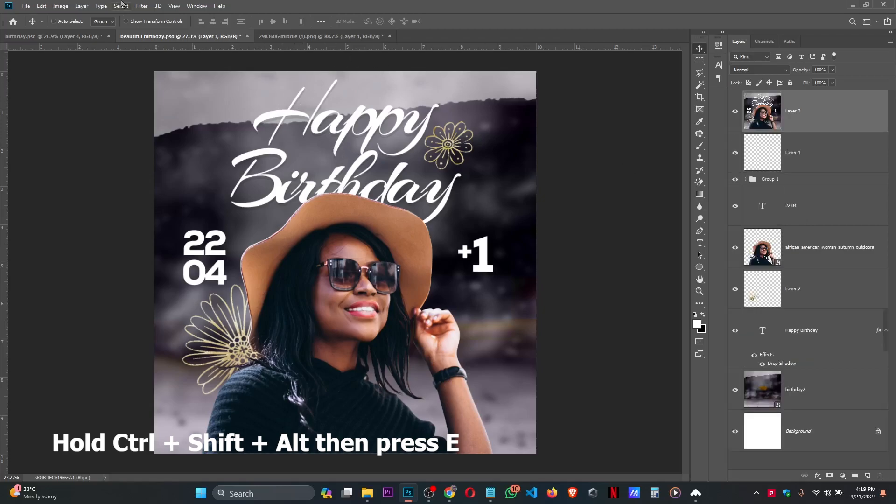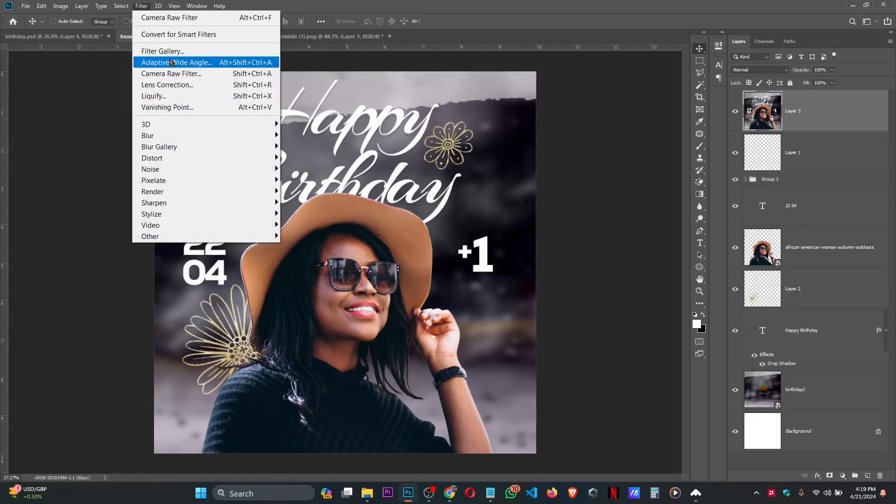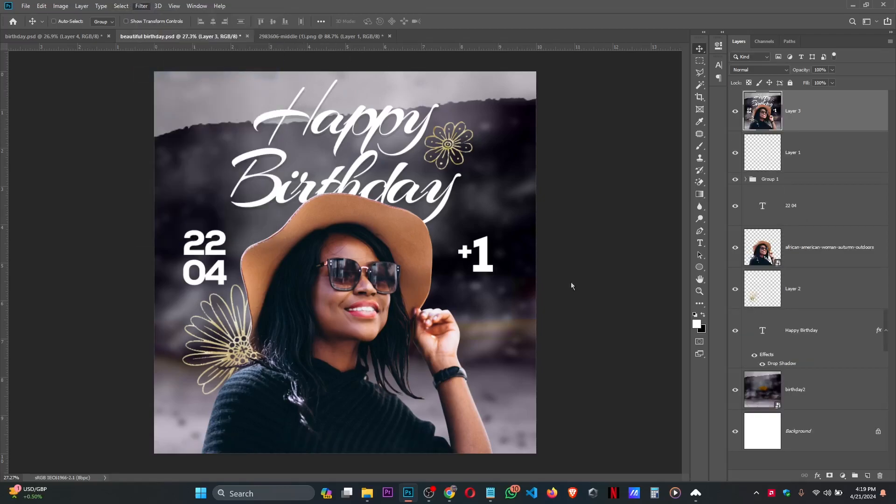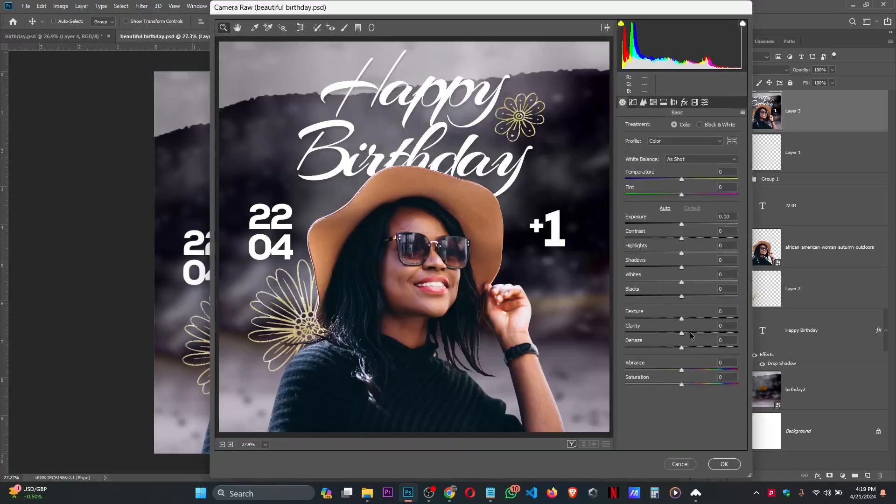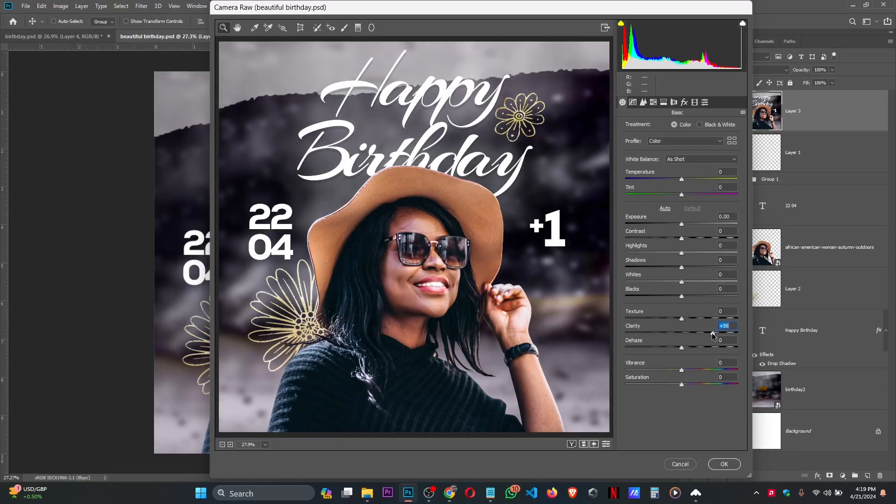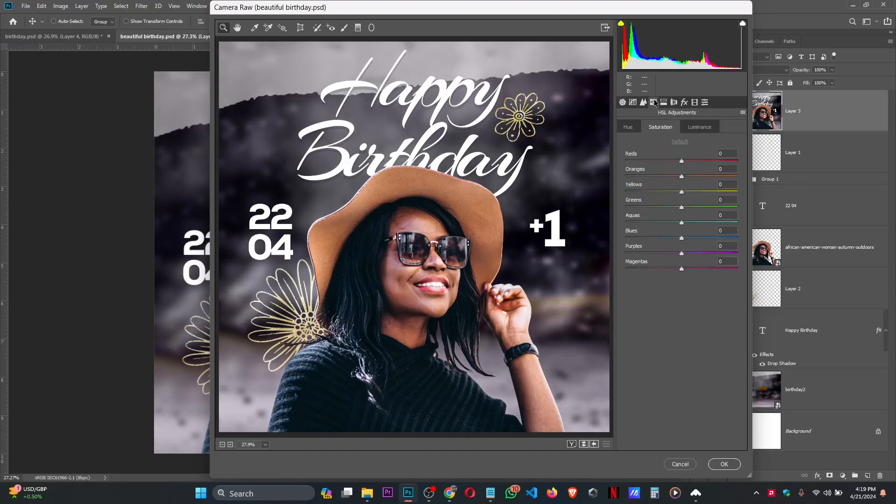Then open your Camera Raw, increase the Clarity. This is good. Then go to the HSL Adjustment.